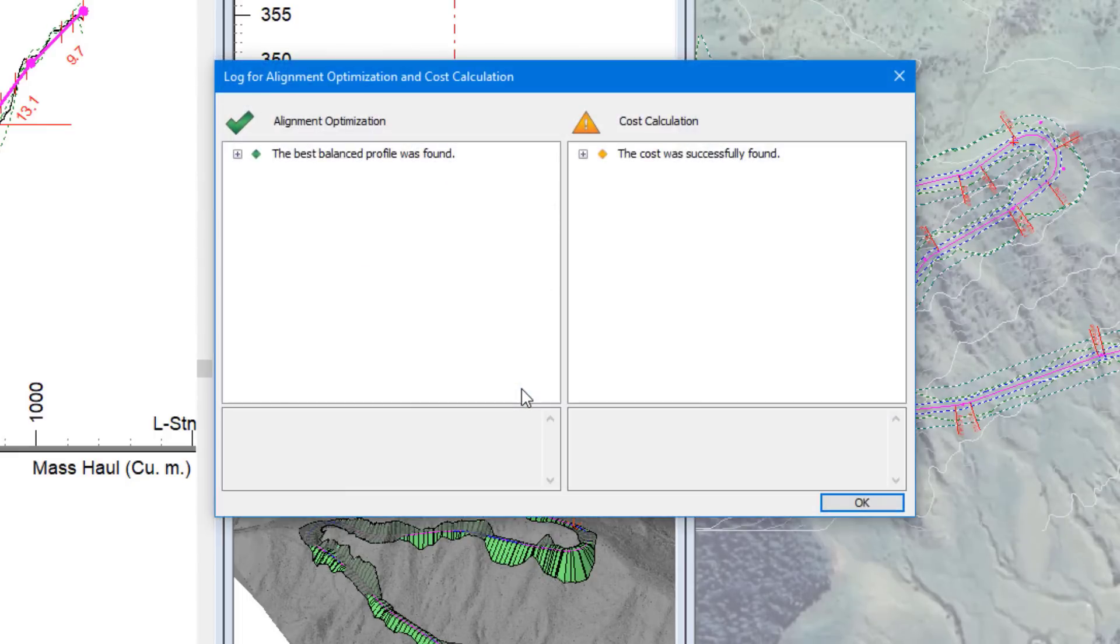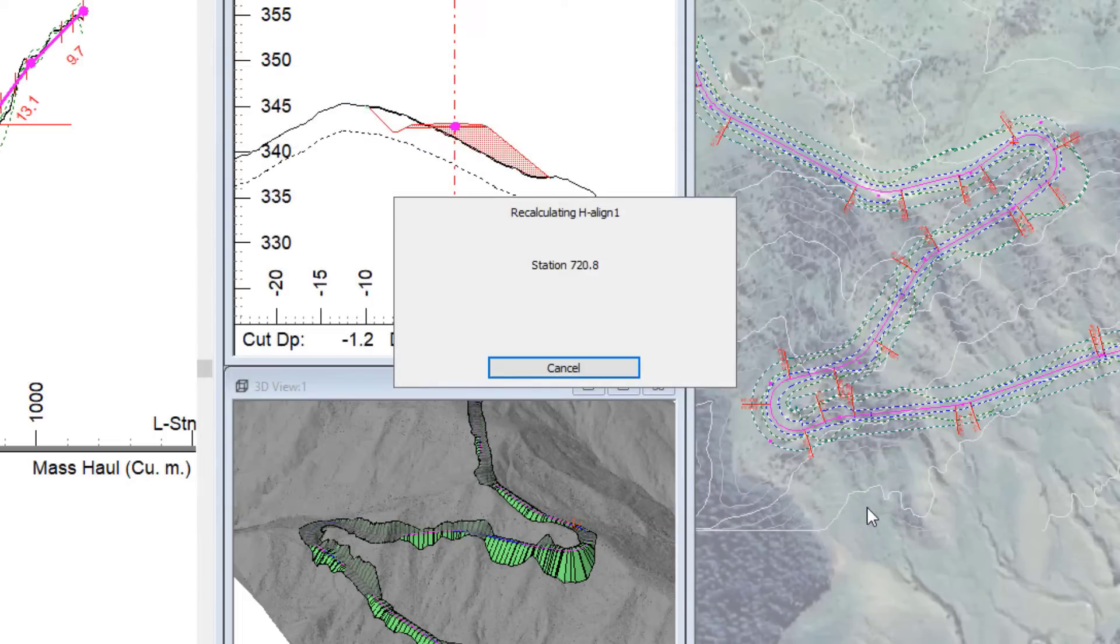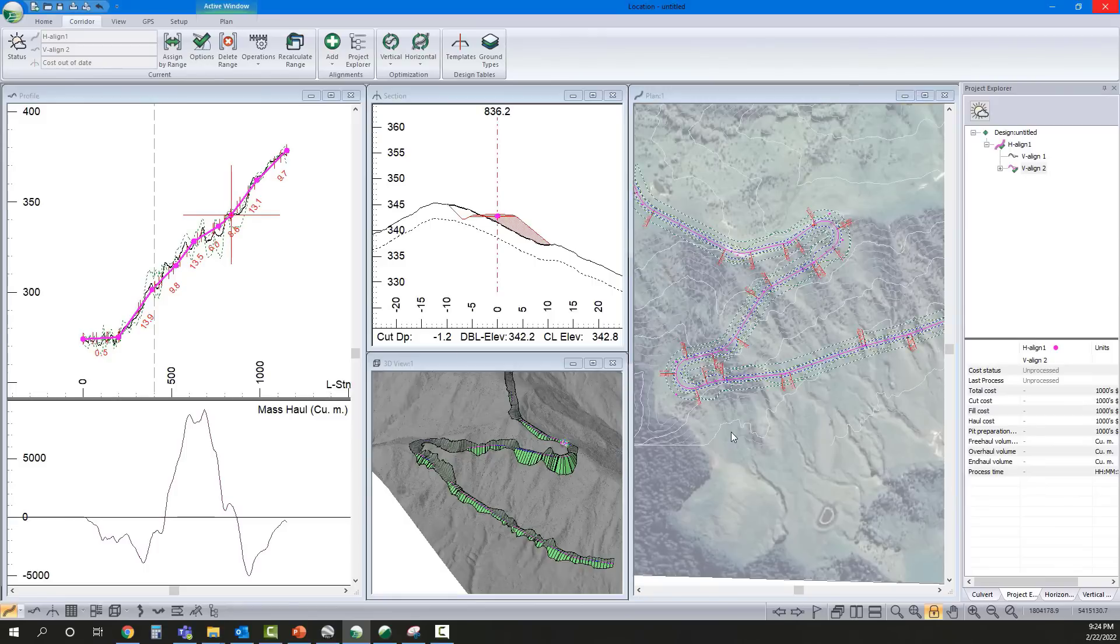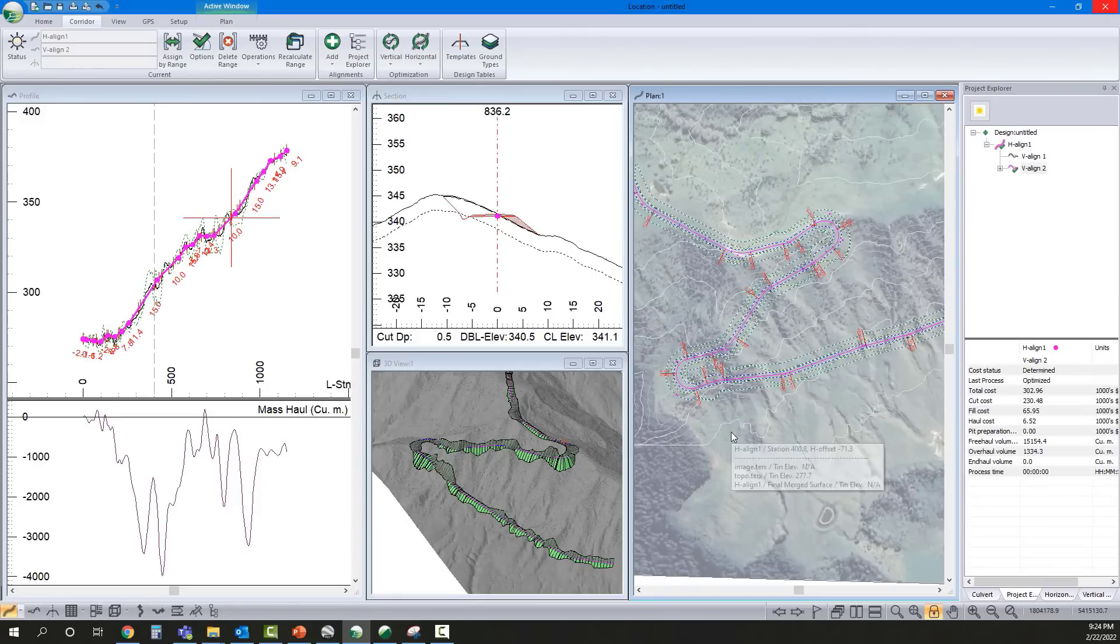The software has found a best-balanced vertical alignment. You can see our profile, cross-section, and 3D view have updated, and so have our earthworks.